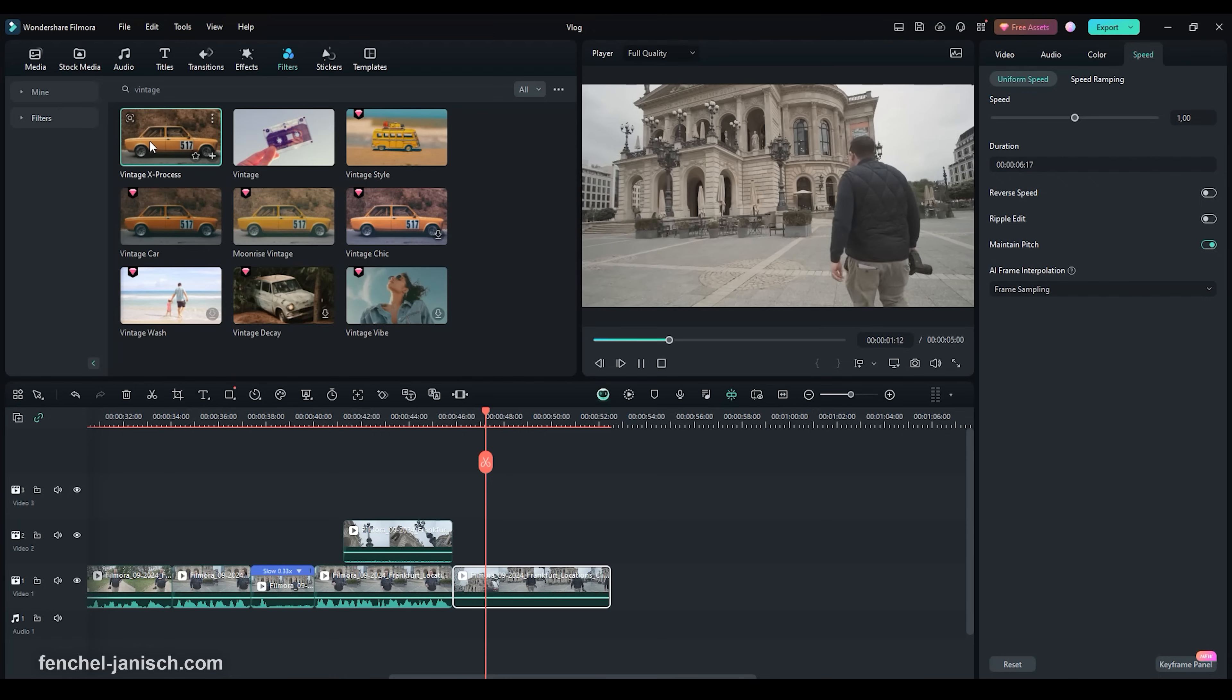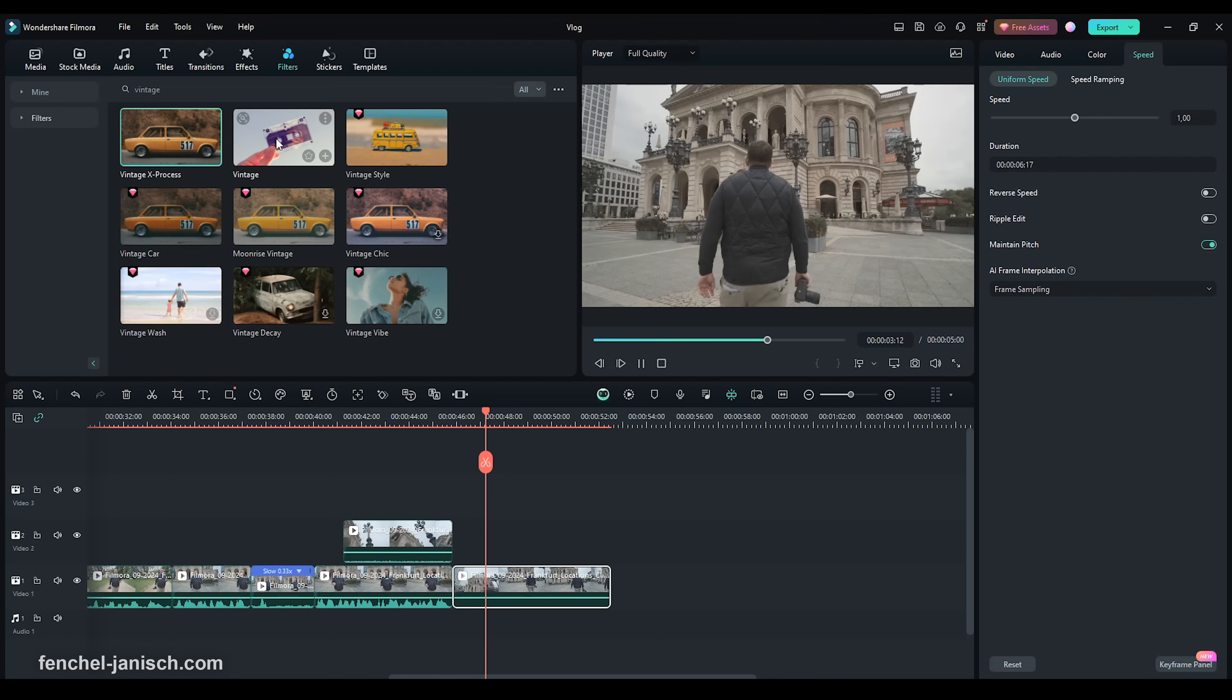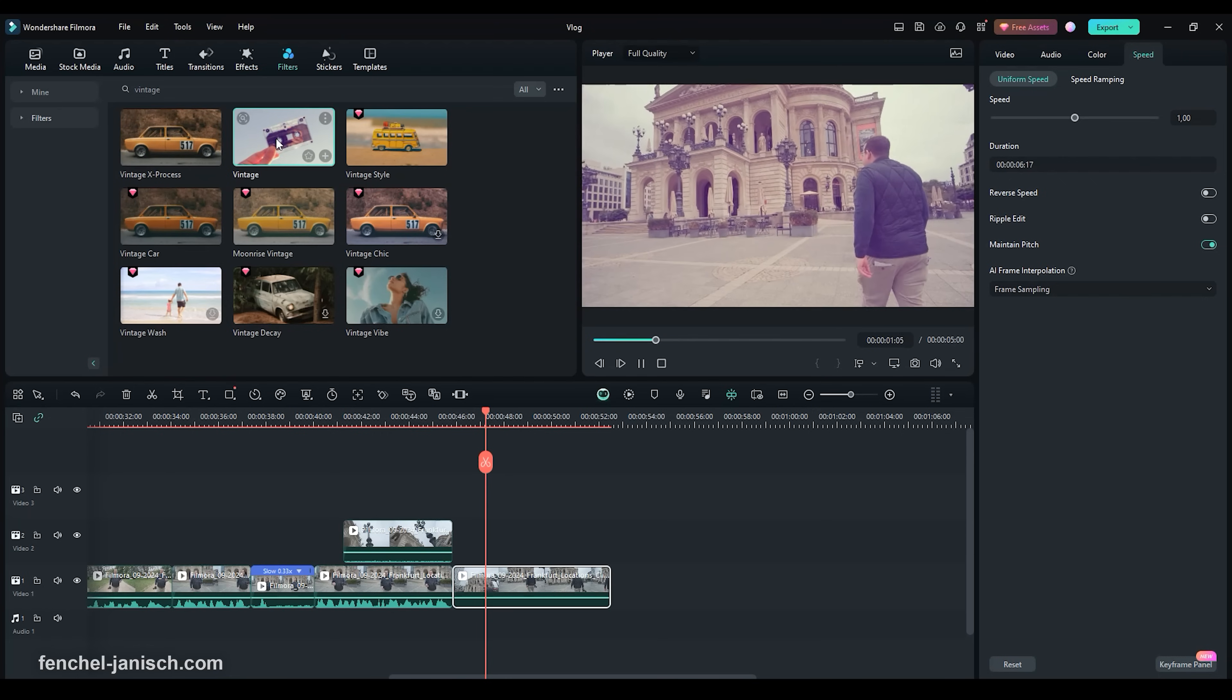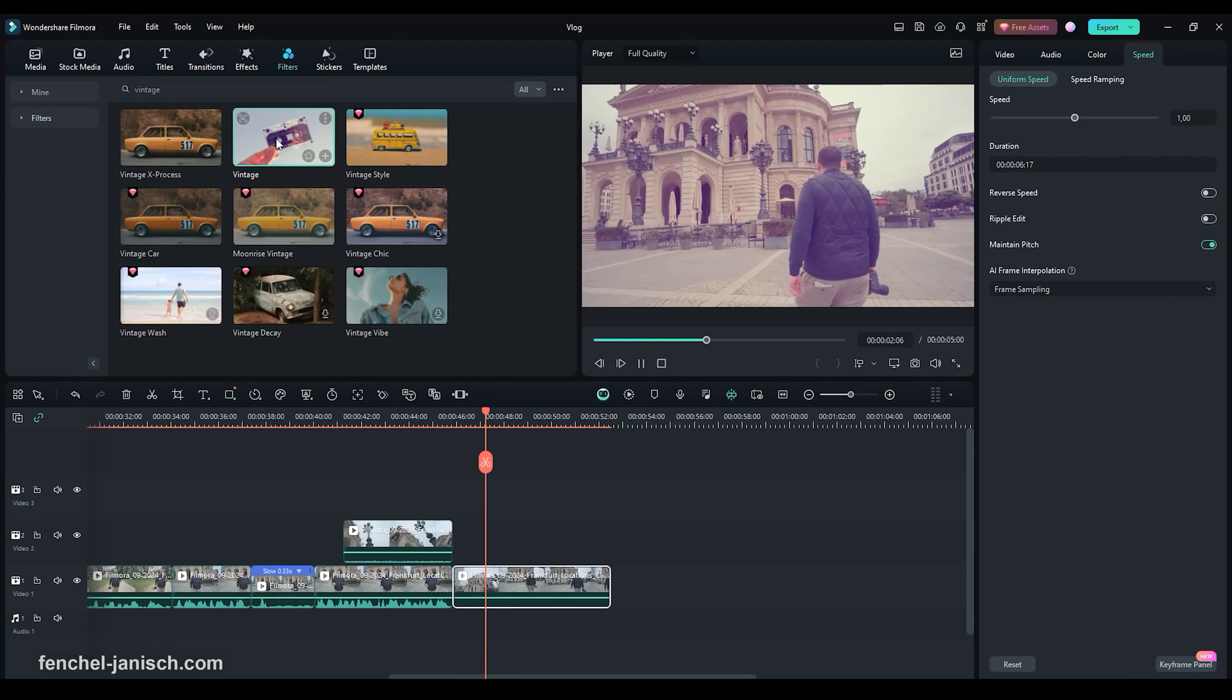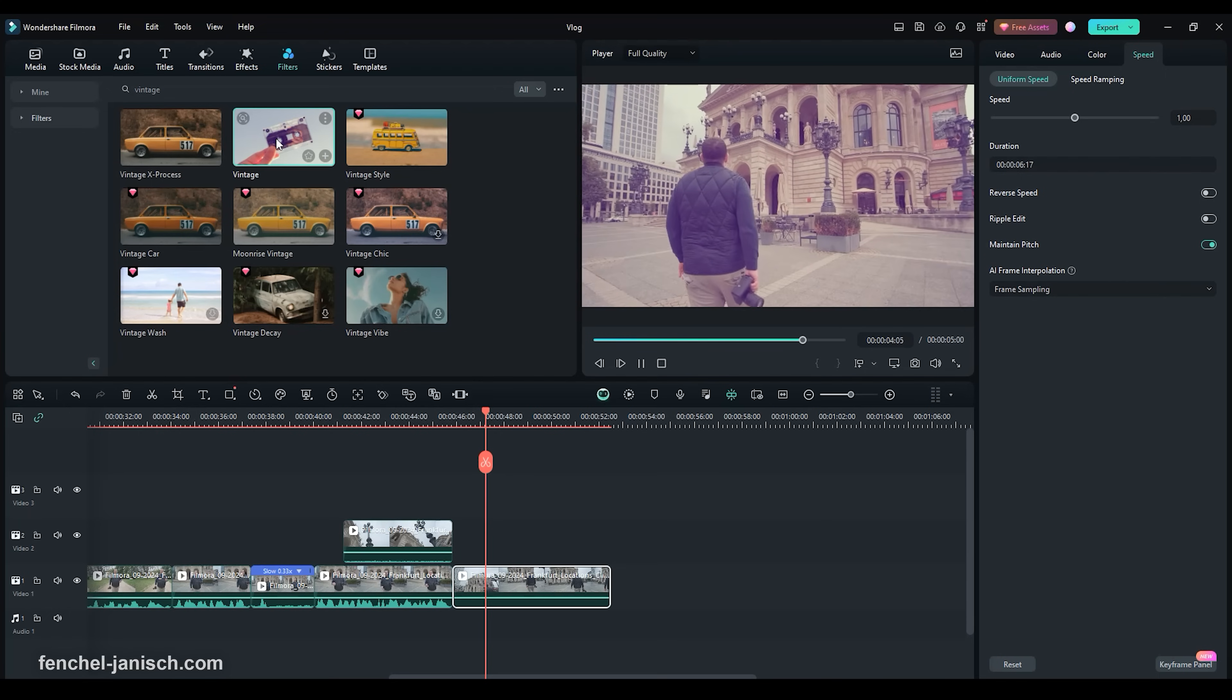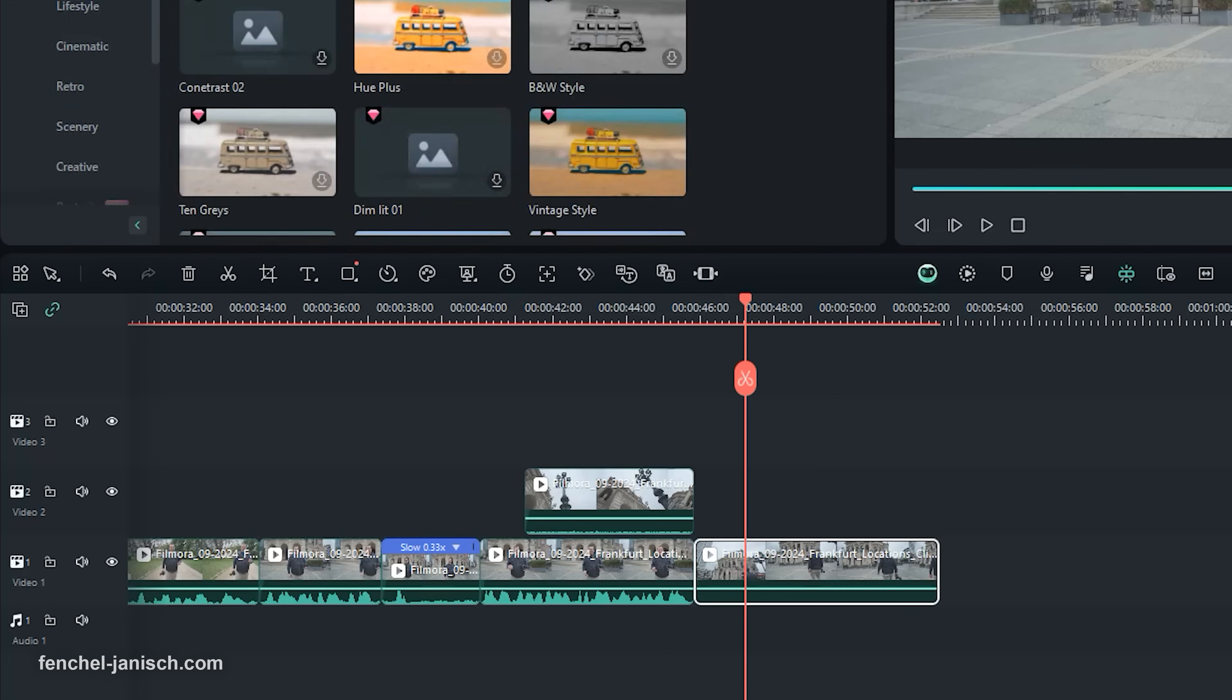Filmora has also become really strong in regards to color grading. I will show you how to apply filters to create a nice vintage look. First select your video clip that you want the filter to apply to.